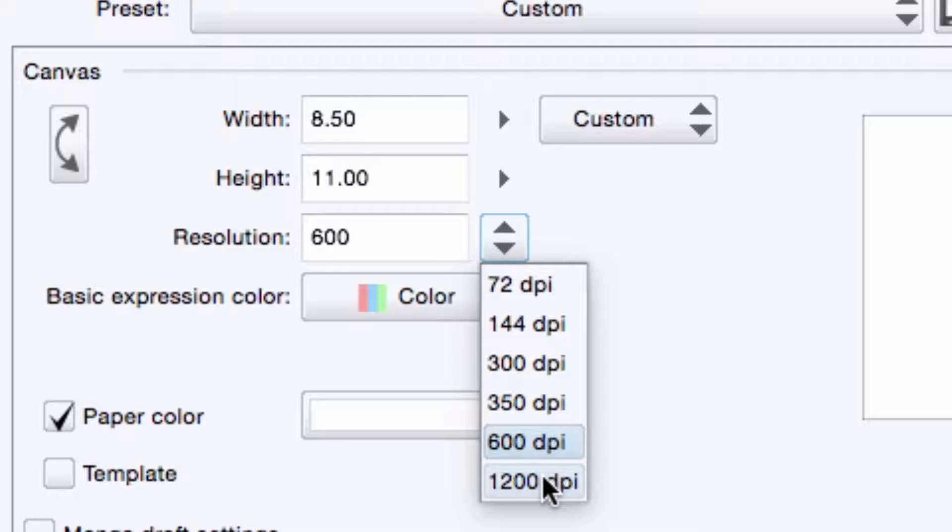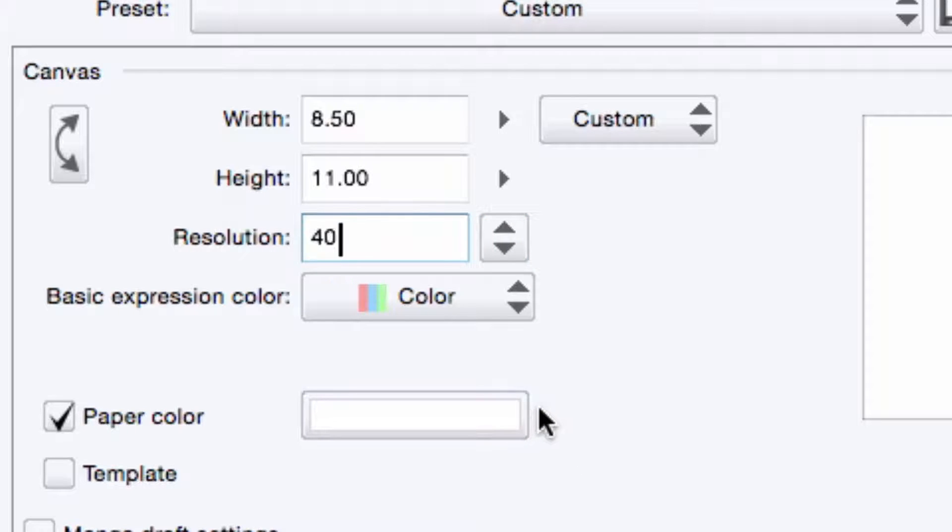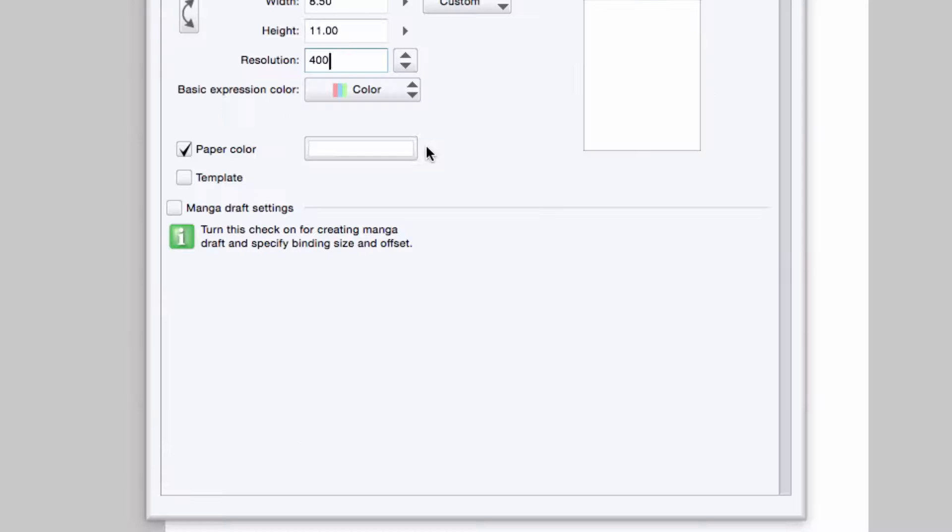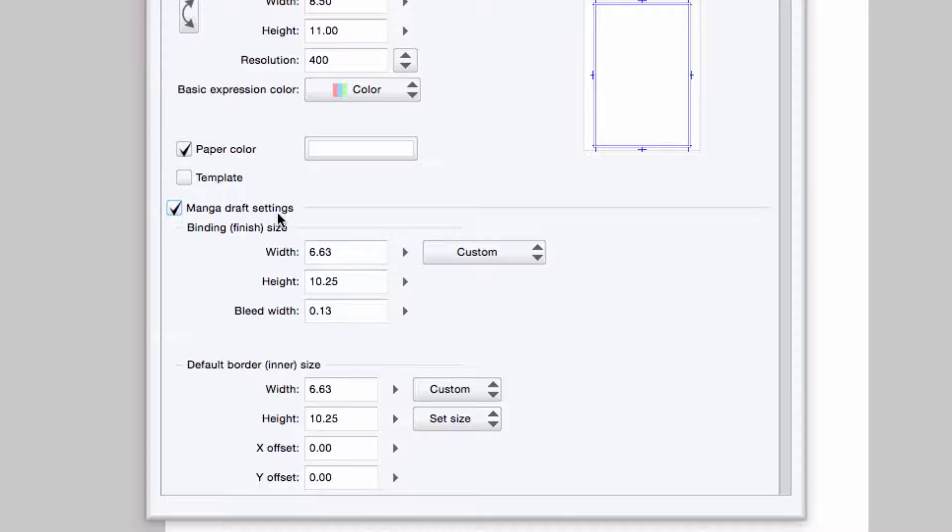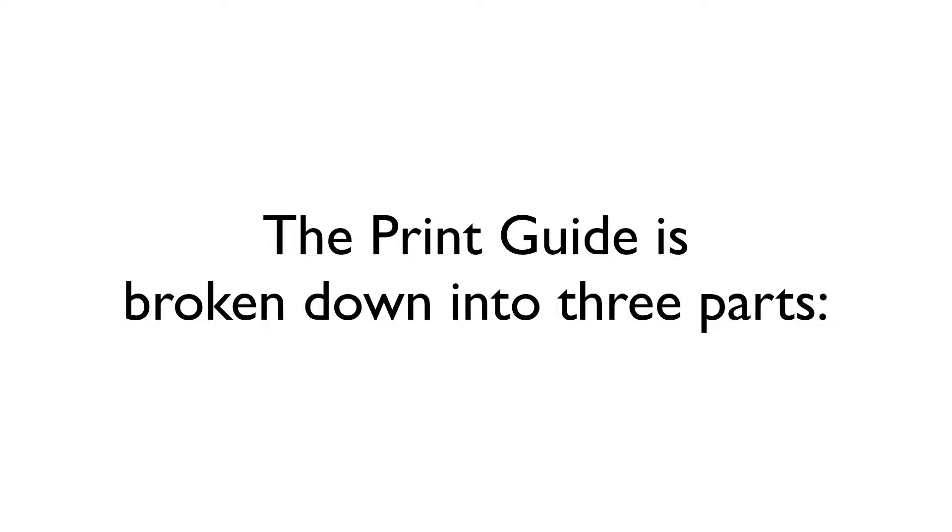Personally, I like working at 400 DPI. While that's not an option on the list, I can enter in my own value in the resolution text box. Next up, I'm going to check the manga draft settings checkbox and set up my print guide before I set up my canvas. This is going to seem a bit backwards, but it will make sense shortly.